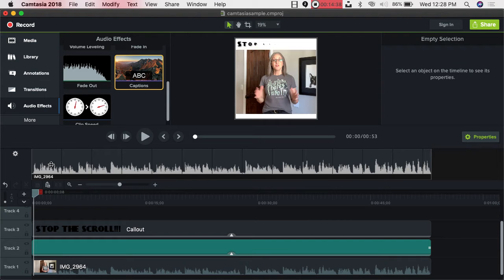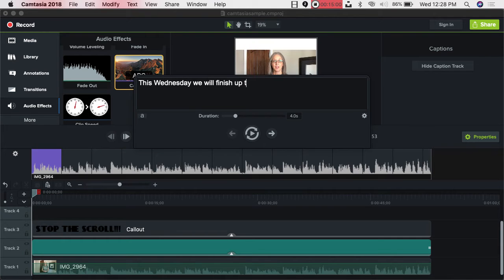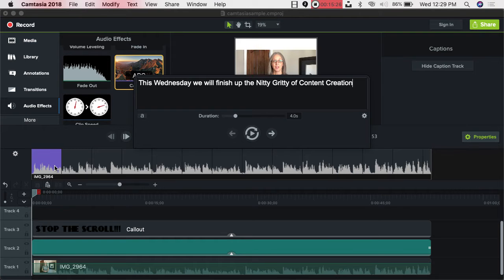I hate listening to myself but I'll take a hit for the team to demonstrate this. When you drag the captions on, notice these squares showed up. You click one and type what was said — for example, 'We'll finish up the nitty-gritty of content creation.' It's easy and your video shouldn't be longer than 60 seconds anyway, so it literally takes just a couple of minutes. Watch for misspelled words and grammar — some people, especially analytical types, will notice and it affects credibility.